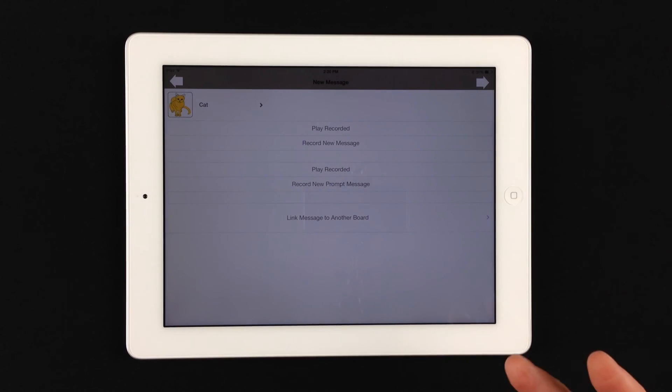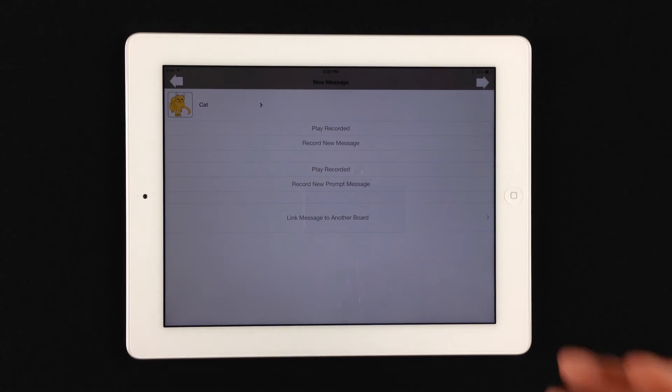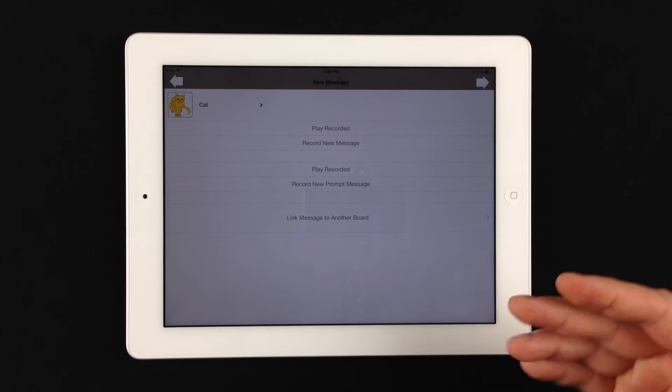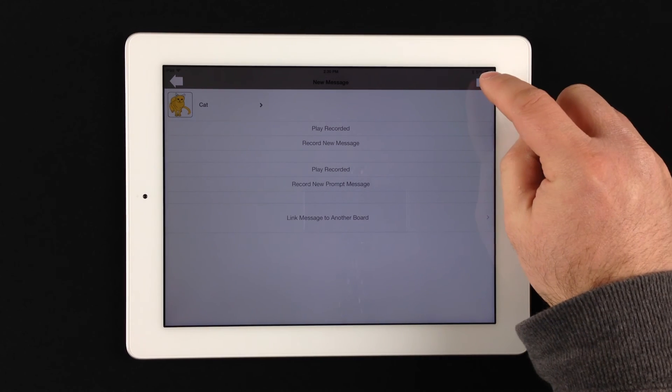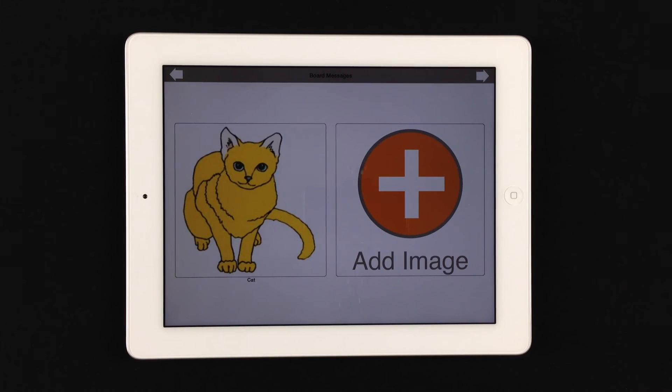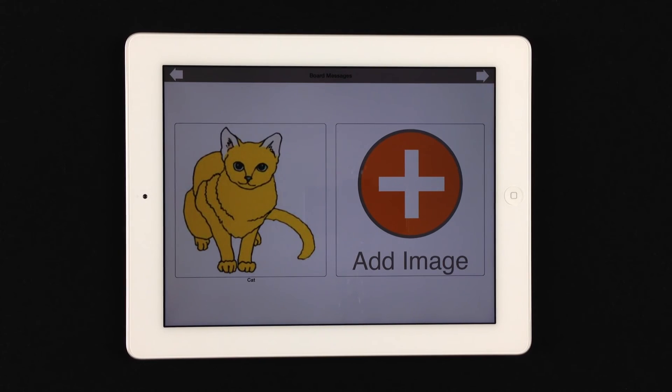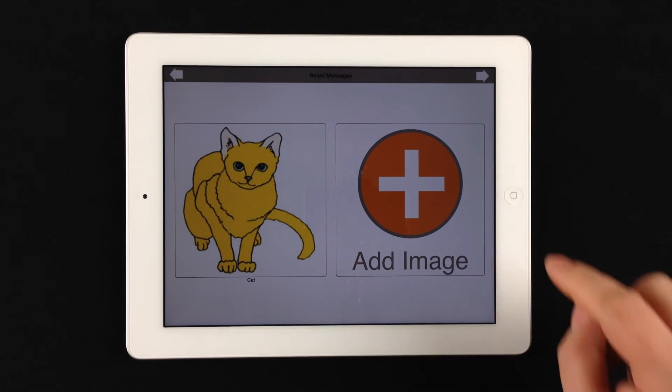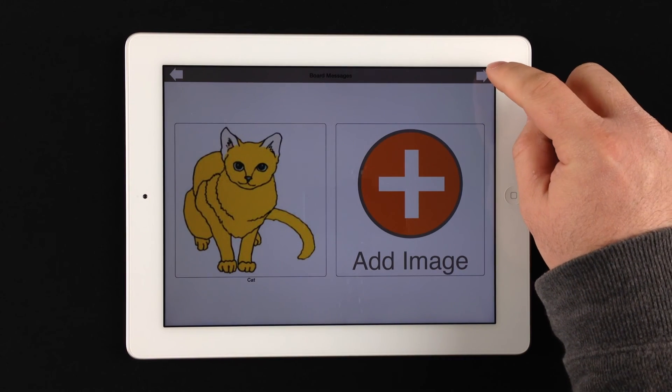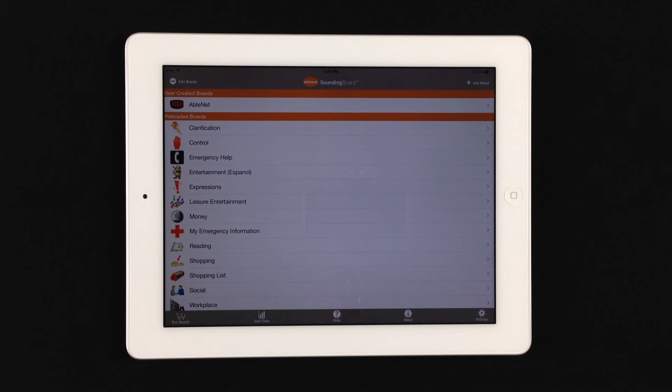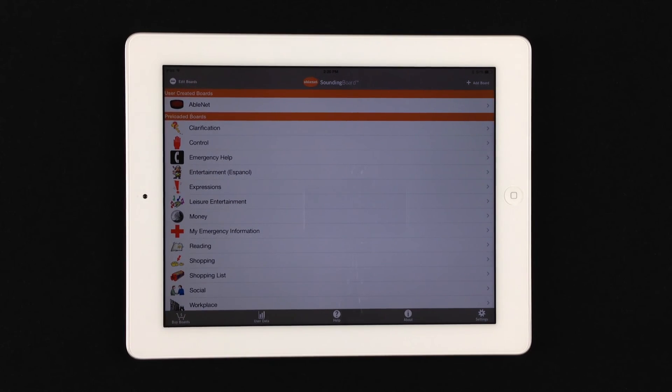So again, at this point, the most important part is saving the board or saving the message cell. So we'll hit the upper right-hand arrow. And as you can see, it gives us the ability to go back and create more cells, or we can look at the cells that are currently created. Now what we'll want to do is hit the upper right-hand arrow, and that will actually save all of the information that's been entered into the message board.